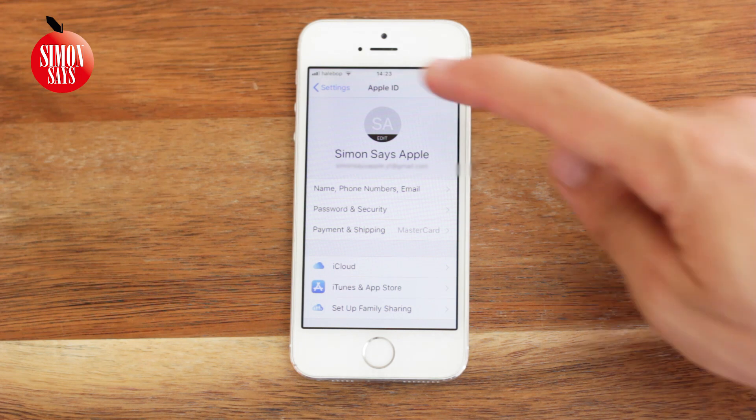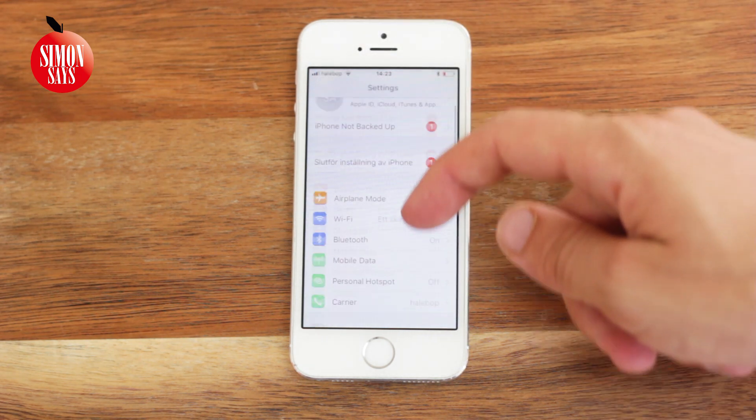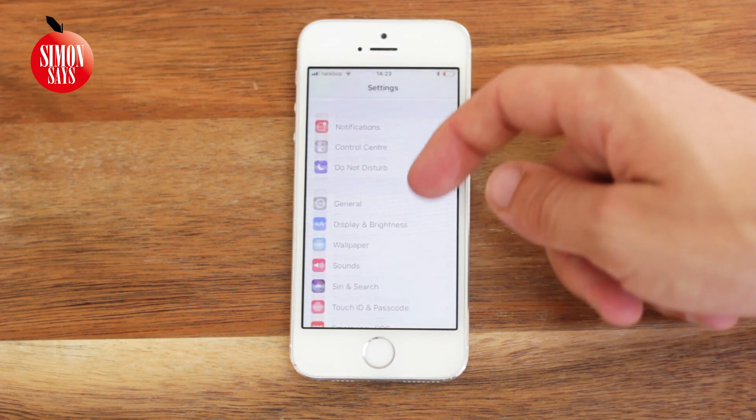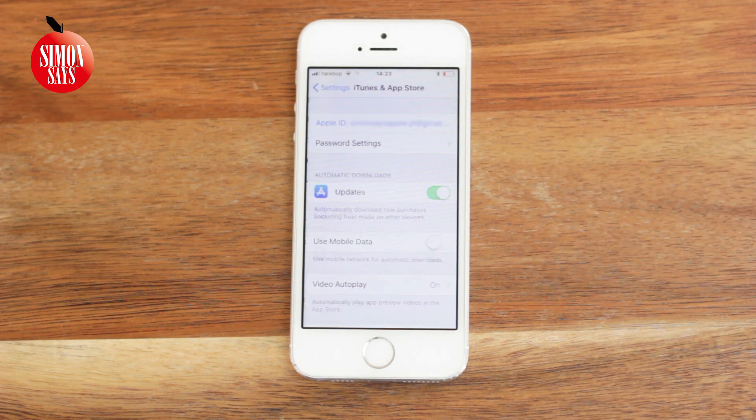You can also go to Settings, scroll down a bit and enter iTunes and App Store. You can now see your Apple ID.